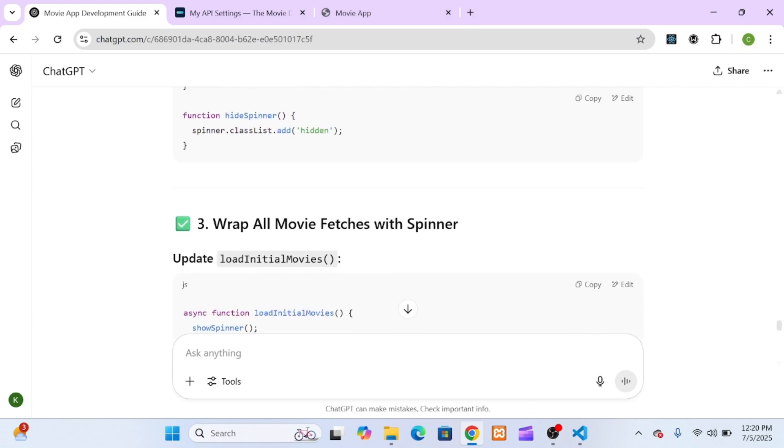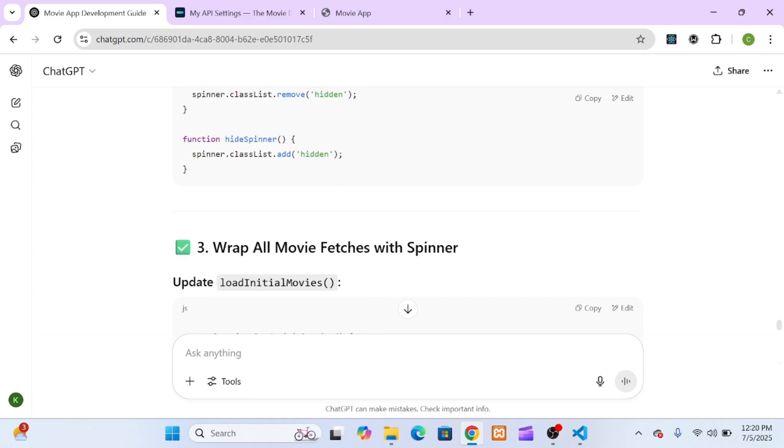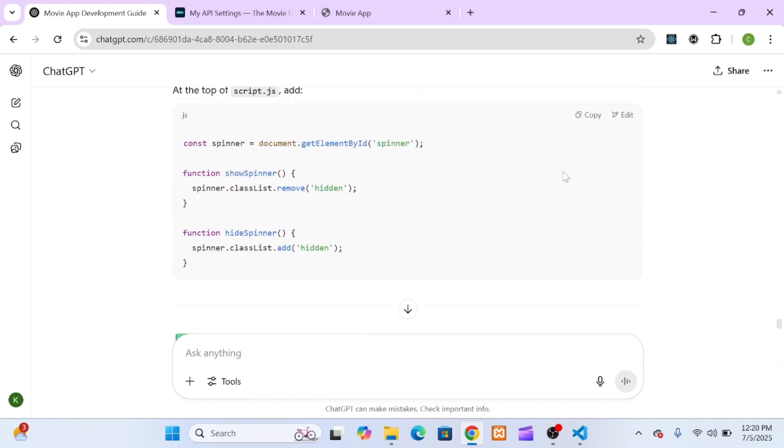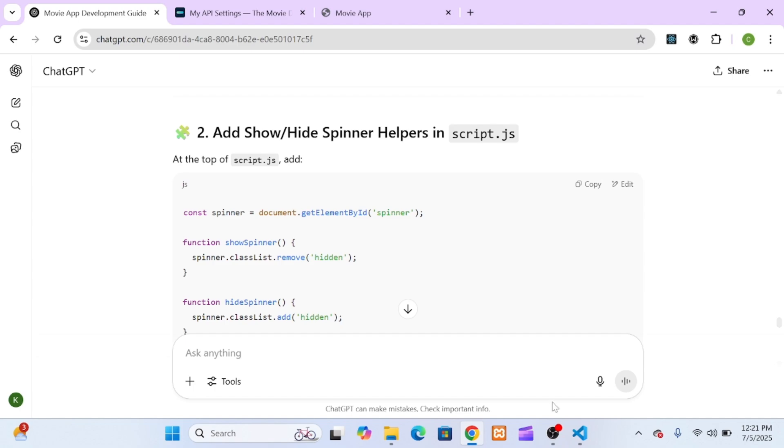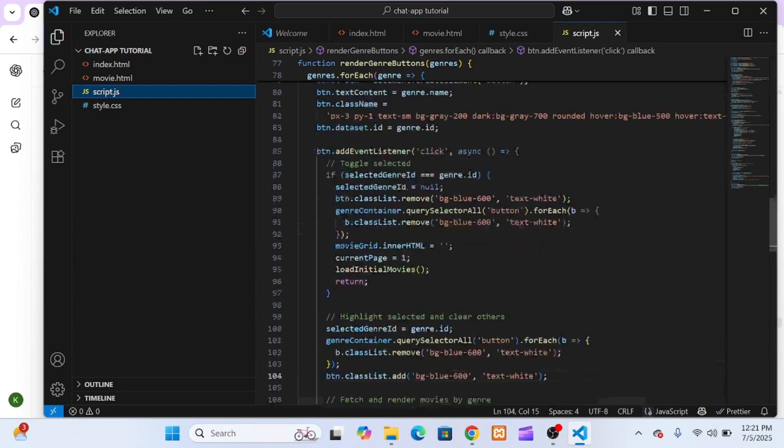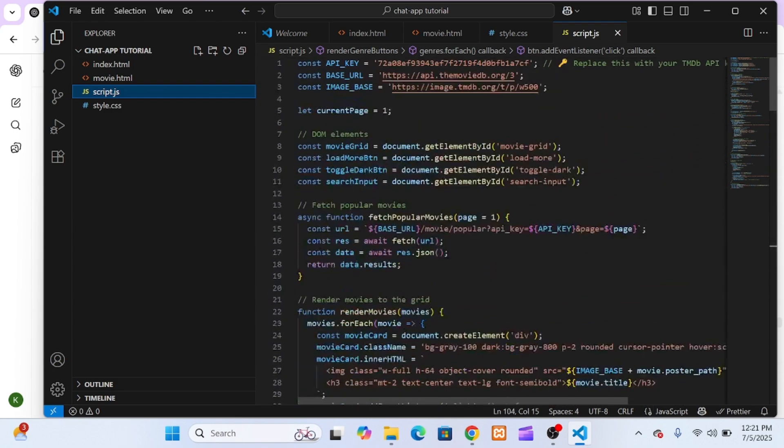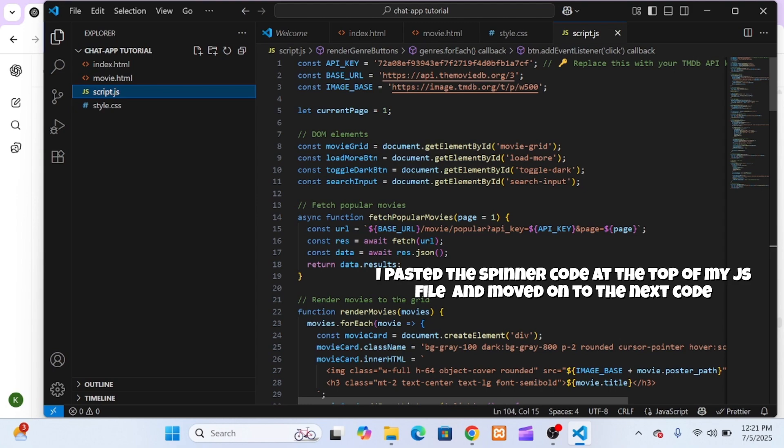Again, I want to emphasize, this step is totally optional. If you're just building this for fun or learning purposes, you can skip the spinner entirely. But if you're going for that polished, professional touch, or you want to simulate how real-world apps improve the user experience, it's a great idea to include it. That's one of the cool things about using ChatGPT as your coding mentor. Not only does it help you build your core features, it also drops in little extras that take your work to the next level.